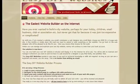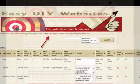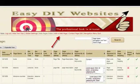Easy DIY Websites - the easy way to build your own website for your business, hobby, club or personal use.